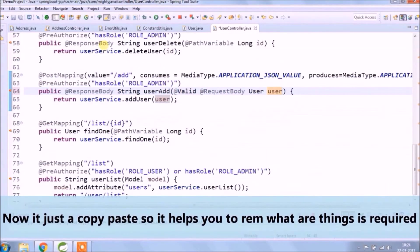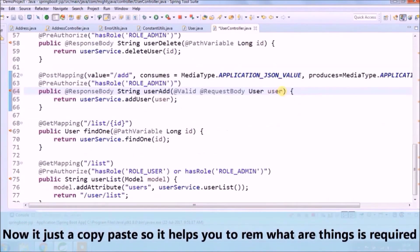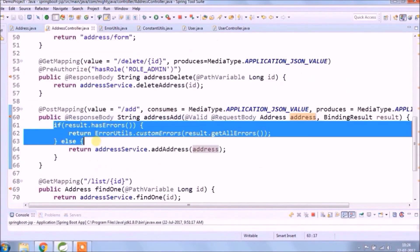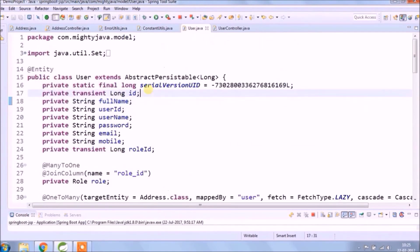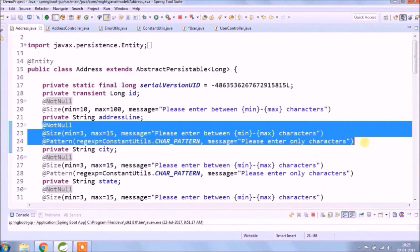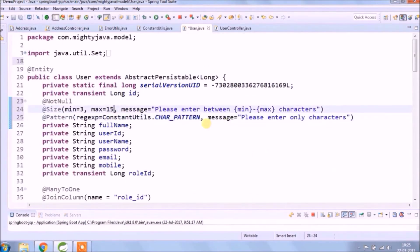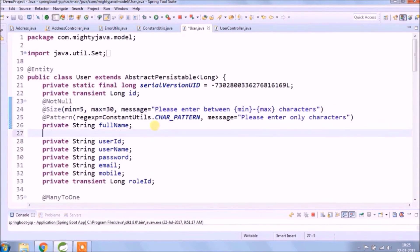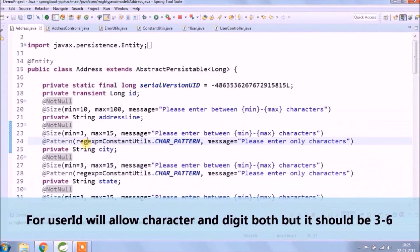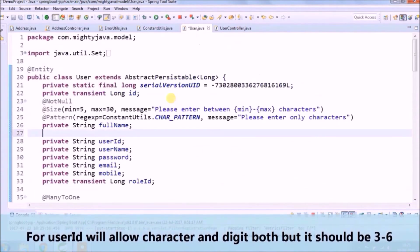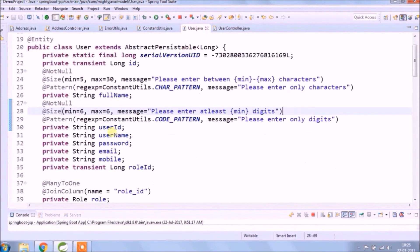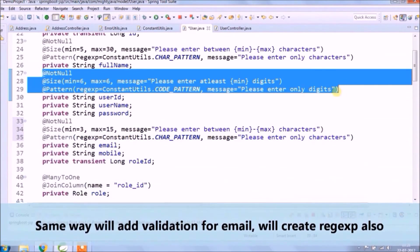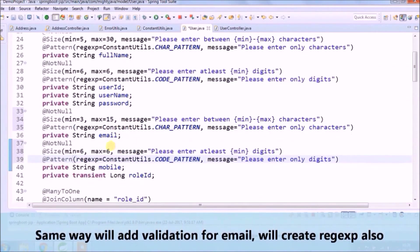Let's start practice for server side validation for the user model. Now it's just copy-paste, so it helps you remember what things are required. For the user model, we will allow characters and digits both, but it should be 3 to 6. The same way we'll add validation for email and create a regular expression also.